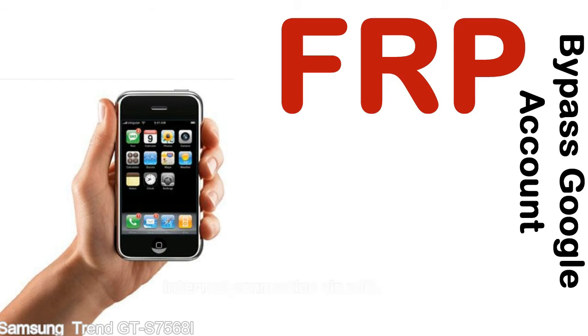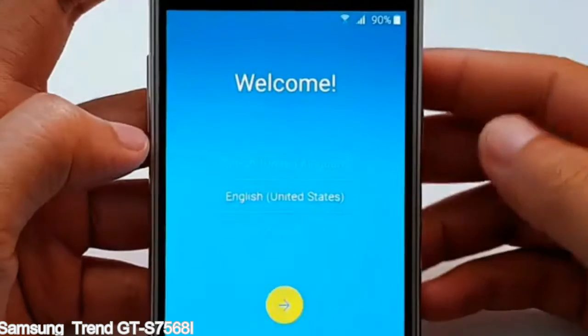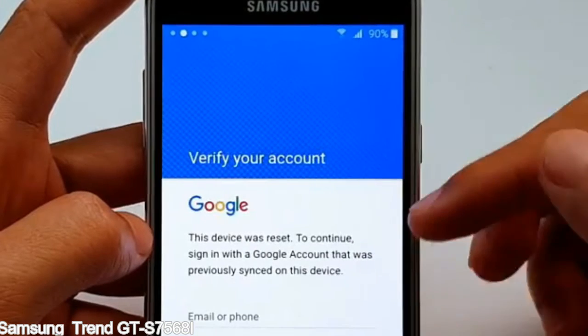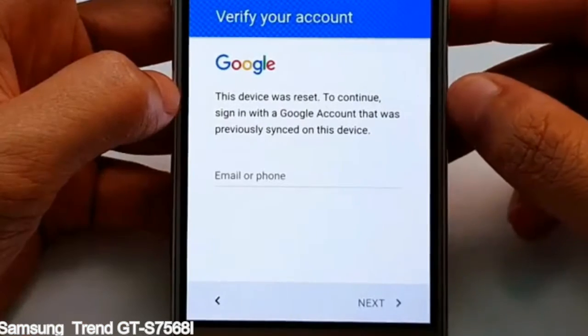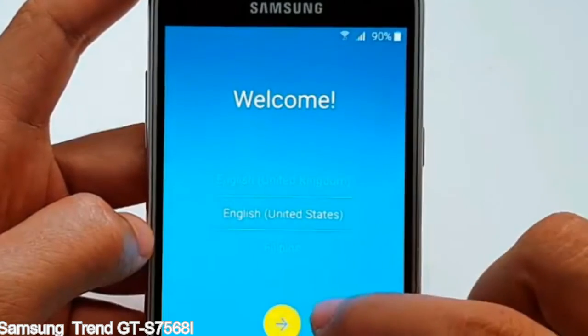Here is a step-by-step guide on how to bypass the Google account on your Samsung Galaxy device.